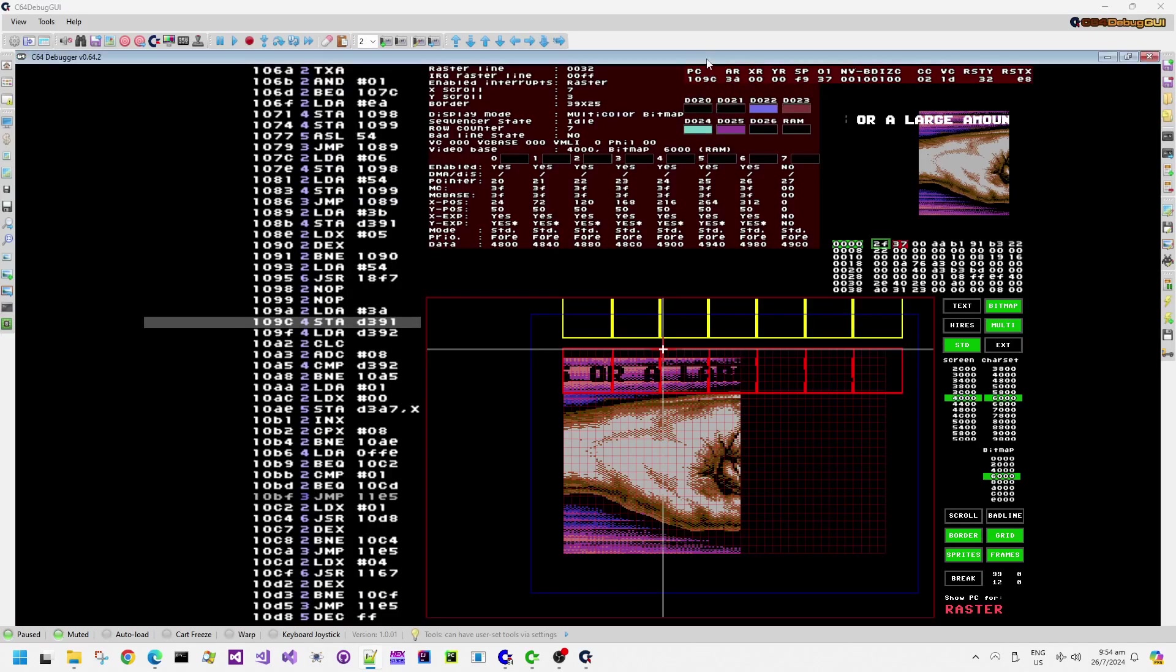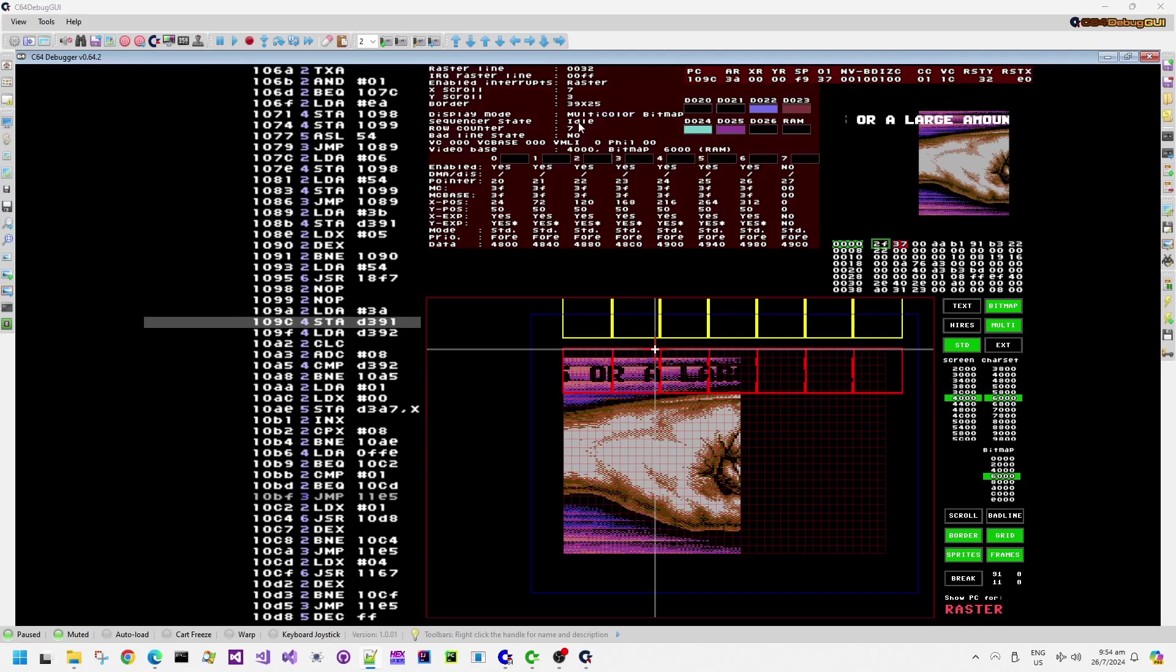So you'll notice that if I scroll backwards just a little bit, just before this instruction is executed, the sequencer state is idle and the bad line state is NO, and the row counter is 7 up there in the debug information. Step through until the instruction has done the store. Then we suddenly get into the bad line state in the middle of the raster line.